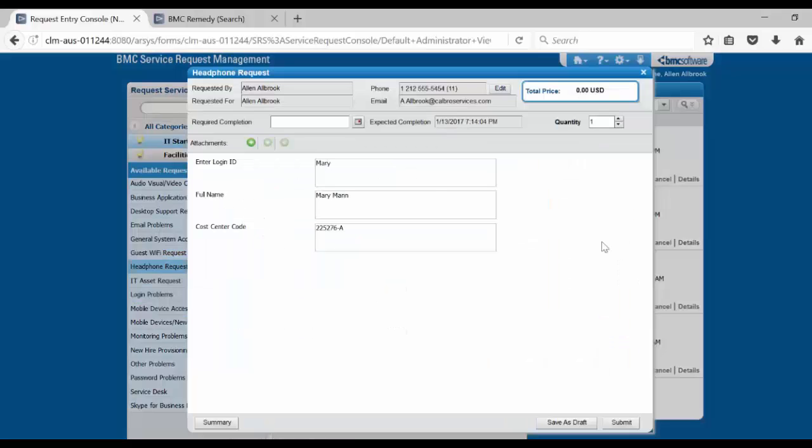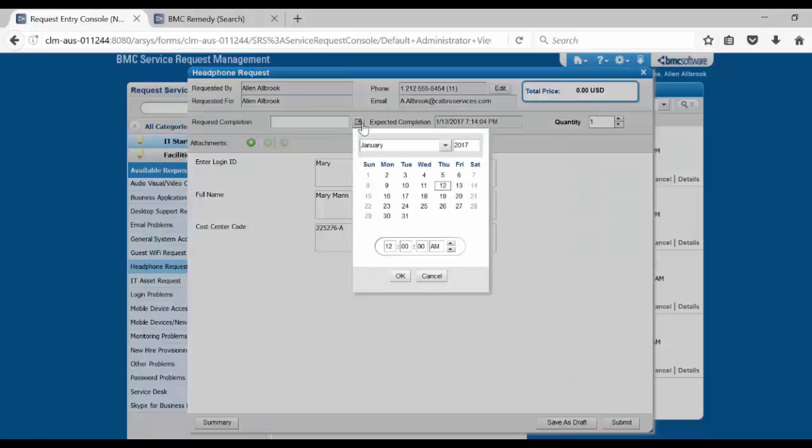Enter the data, click on required completion and select the date and time.